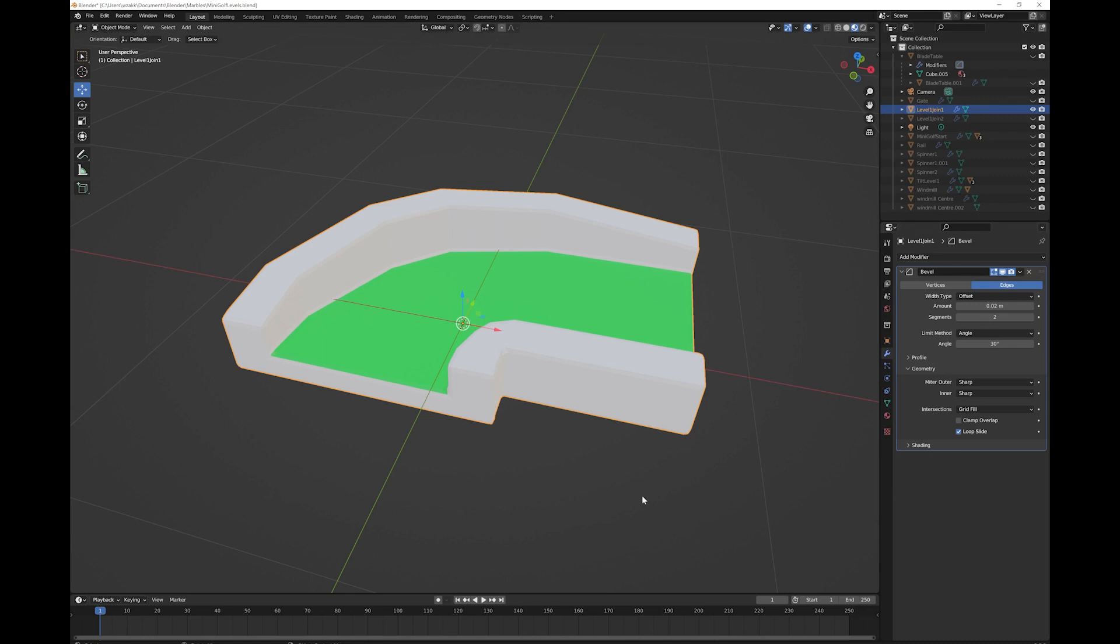I think it happens when the vertices are too close to each other and you're working with fairly small sizes, but that's how you fix it.